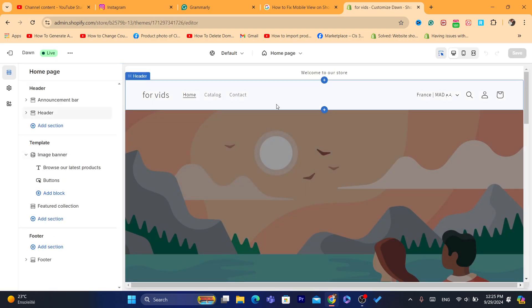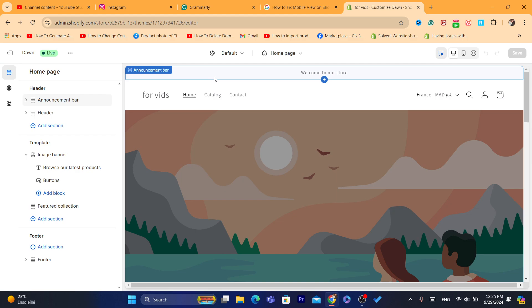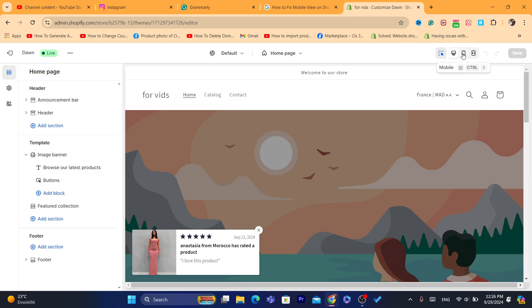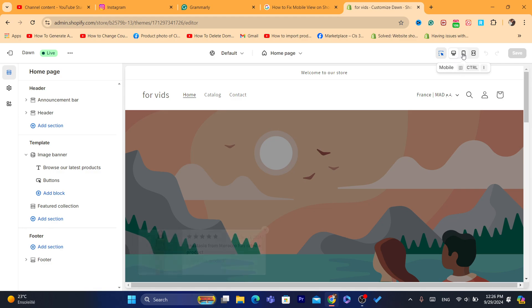After you click on customize, depending on your theme, if you are using Dawn theme, which is the default theme on Shopify, in the top here you will see mobile, full screen, and desktop options. If you are customizing for desktop, select desktop. If you are customizing for mobile, click on mobile.